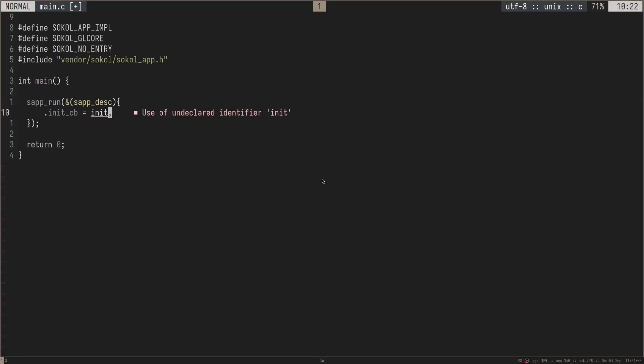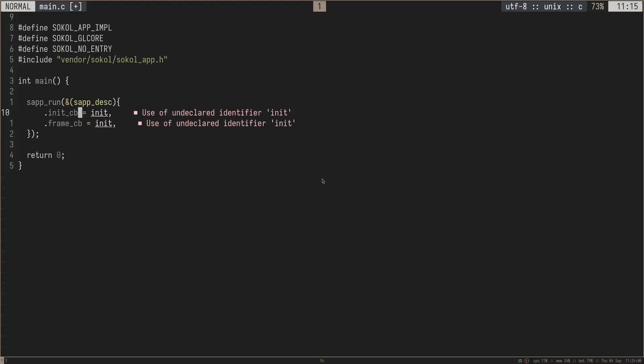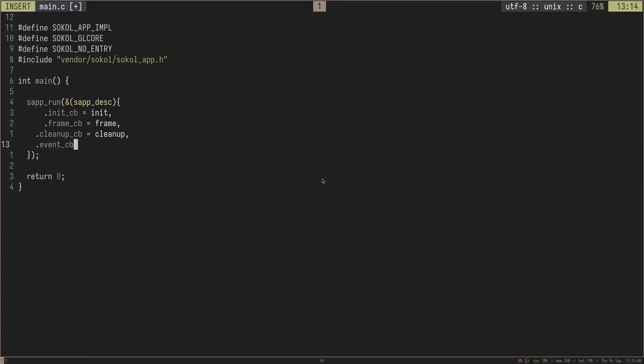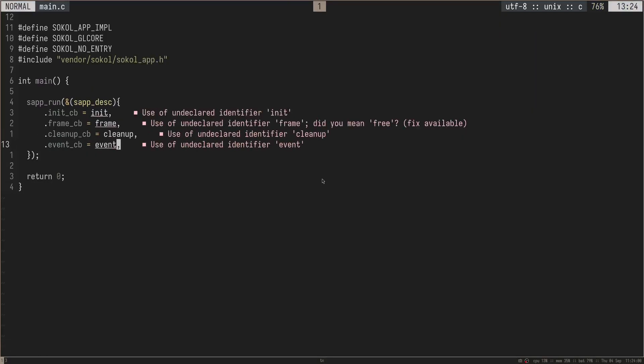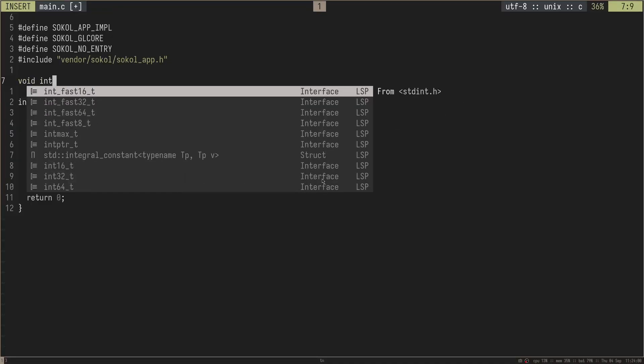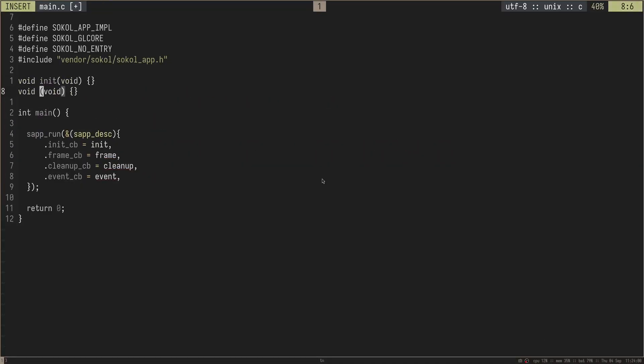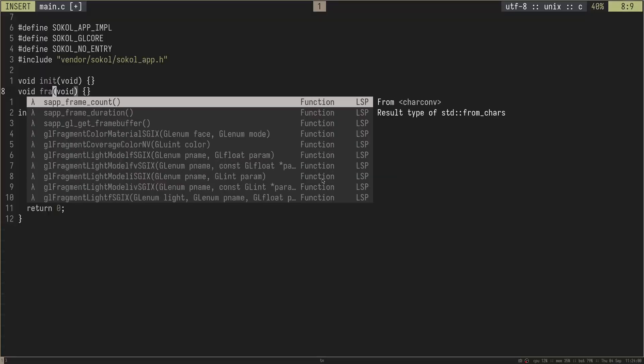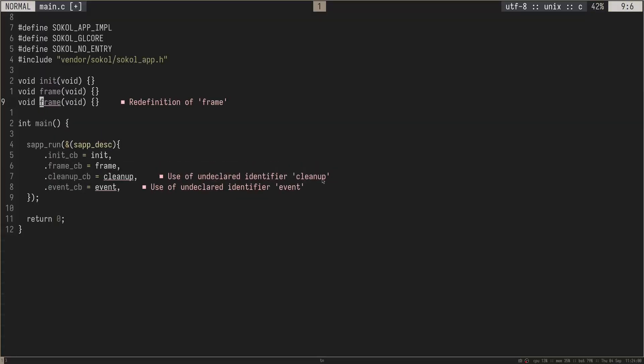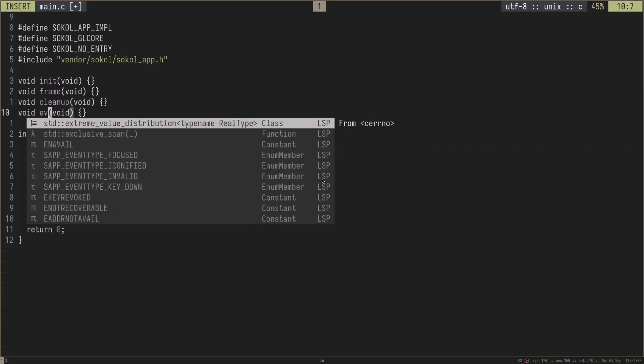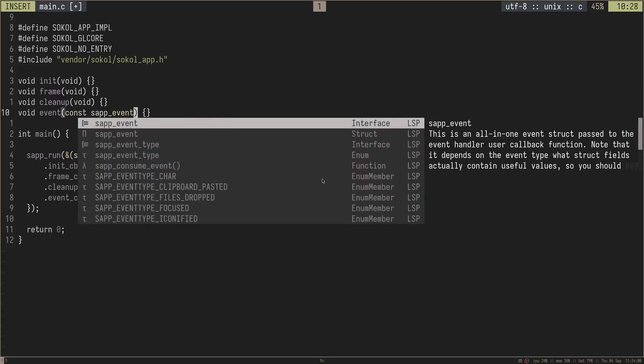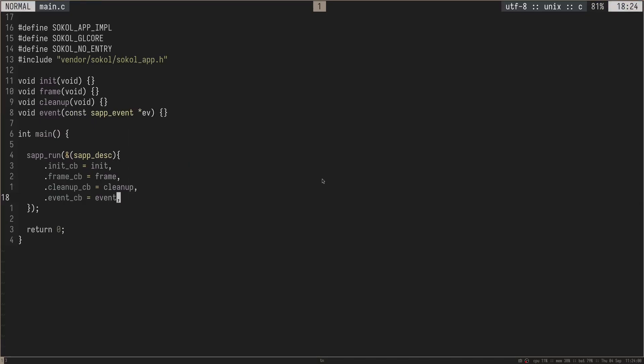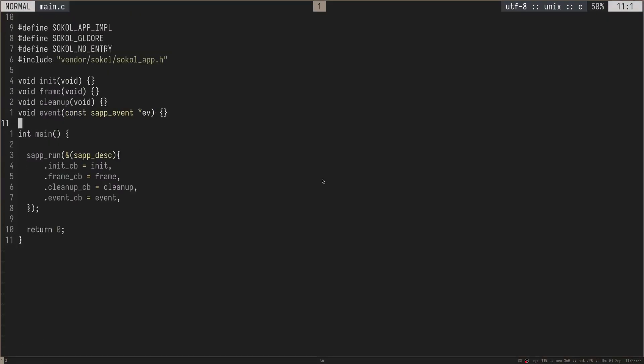We need to create those four callbacks here. So I'll do .init callback, and then I'll do frame callback, a cleanup callback is just our cleanup function, and then I will do event callback, which will just be our event callback here. Let's go ahead and implement those functions. I'll do void init void like this, and I'll do void frame void, and then I'll do void cleanup void, and then I'll do void event. But this one takes in a const SF event pointer, I believe, like this. And that should be good to go. That's a super minimal setup right there. And I do believe that this will run even if we don't do anything with graphics.